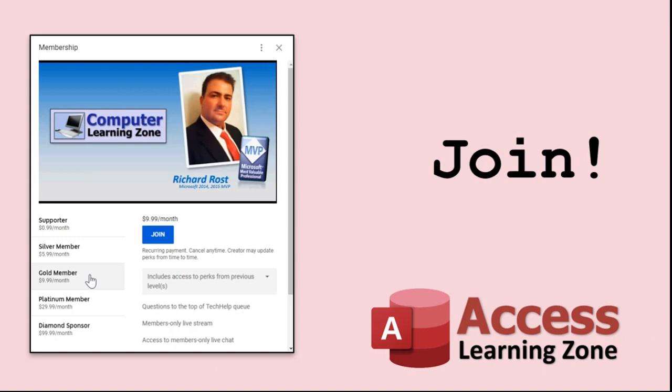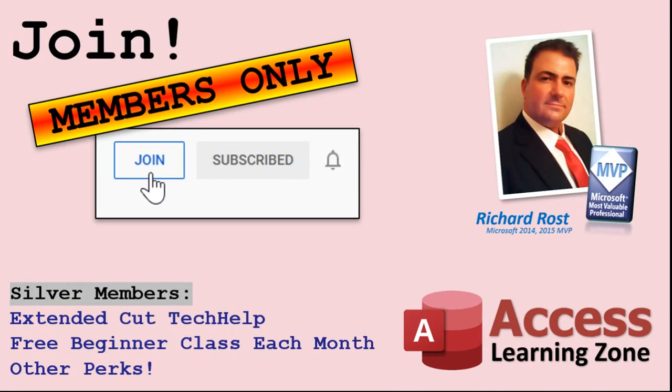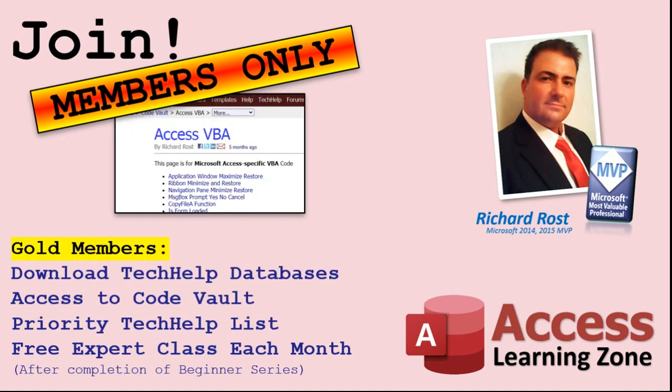How do you become a member? Click on the join button below the video. After you click the join button you'll see a list of all the different membership levels that are available each with its own special perks. Silver members and up will get access to all of my extended cut tech help videos, one free beginner class each month, and more.